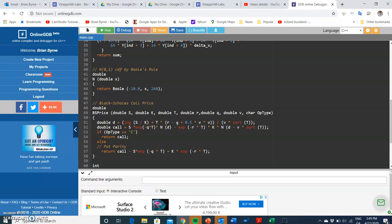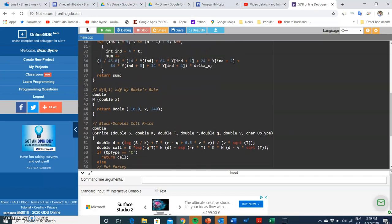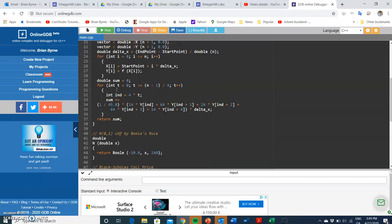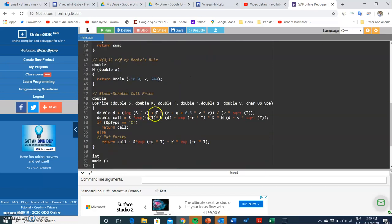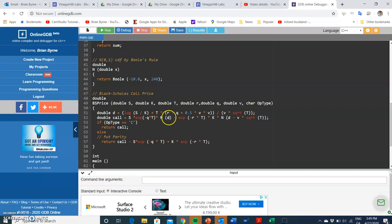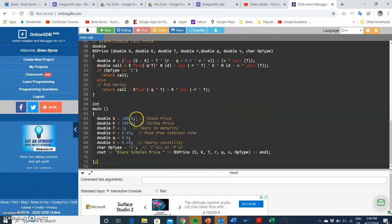We do have a dividend also incorporated. n allows us to call the Boole function, so we estimate the normal cumulative probability of d1 by calling up n and then we read in the value for d. The arguments that we have here are the same as those that we have before.